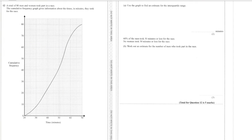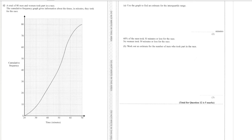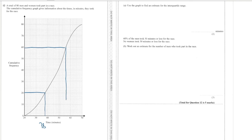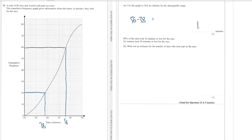Okay final question, we've got 80 men and women taking part in a race, you've got the cumulative frequency graph there for you. Use your graph to estimate the interquartile range. So we go across at 20 because 20 is a quarter of 80, we go down we get 38. We go across at 60 because that's three quarters of 80, we go down and we get 56. So it's 56 minus 38 which is 18.